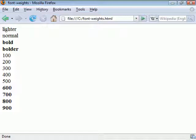Bolder and lighter set the thickness relative to the parent element and the numeric values are absolute weights. Bold is equal to 700 and normal is the same as 400.